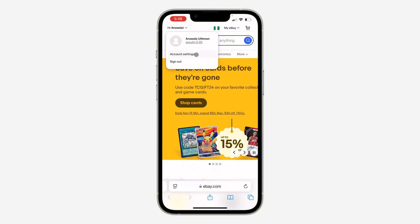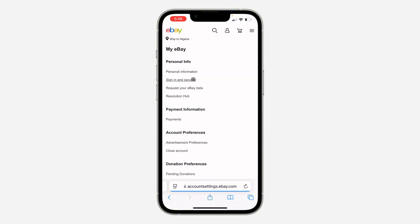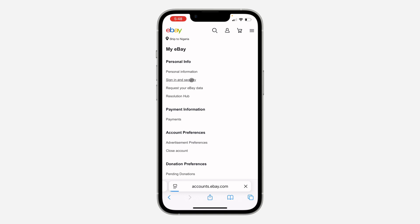click on your name and select account settings. Right here in your account settings, click on sign in and security.